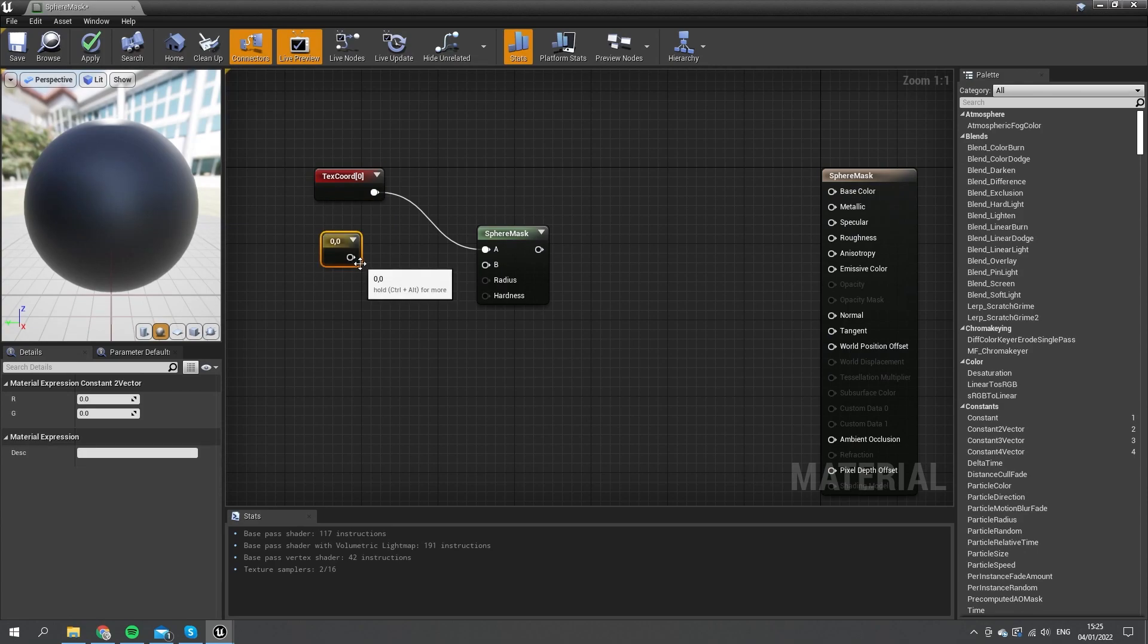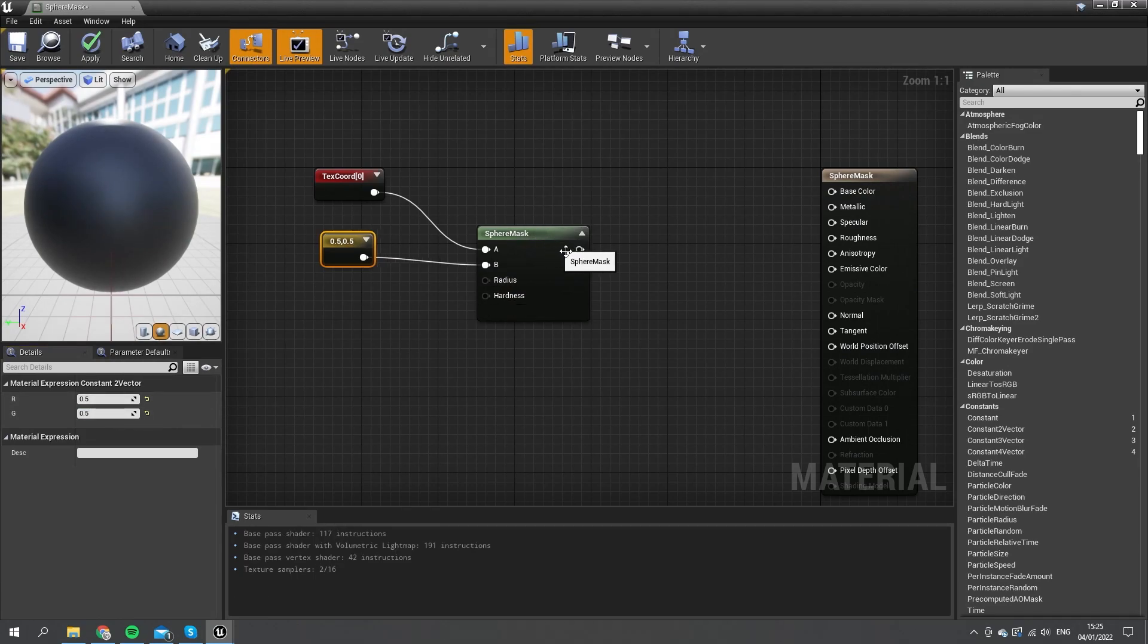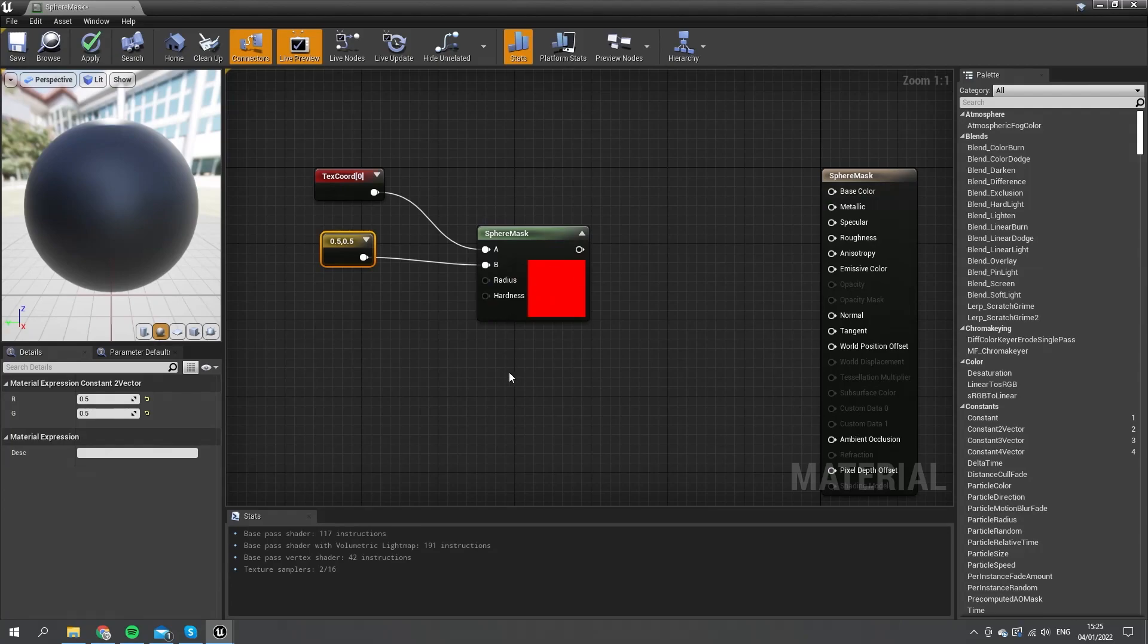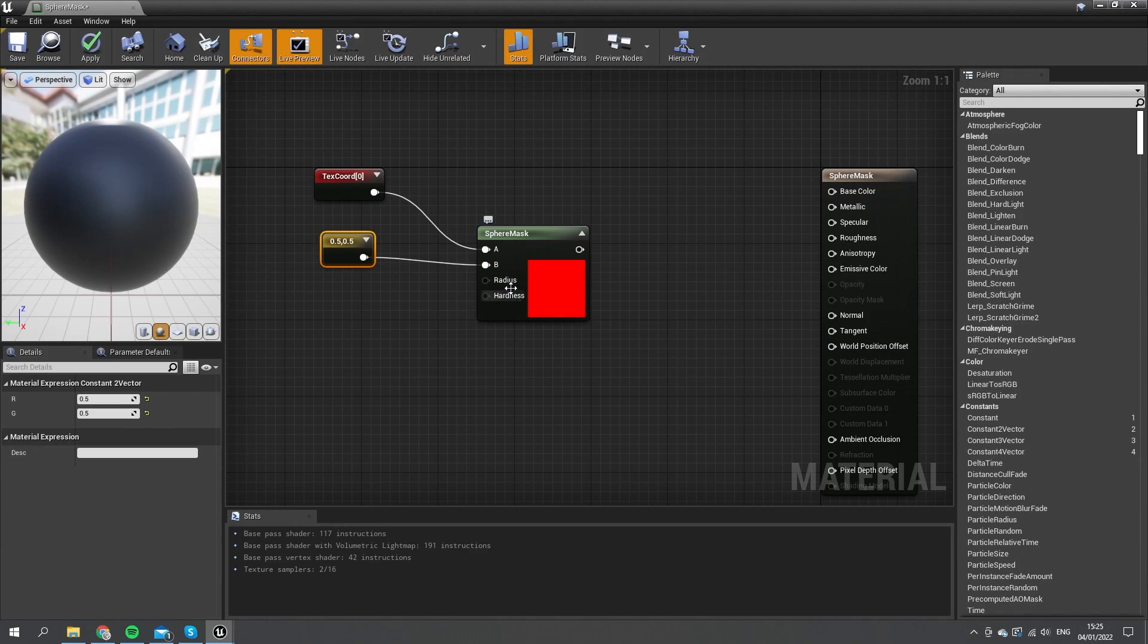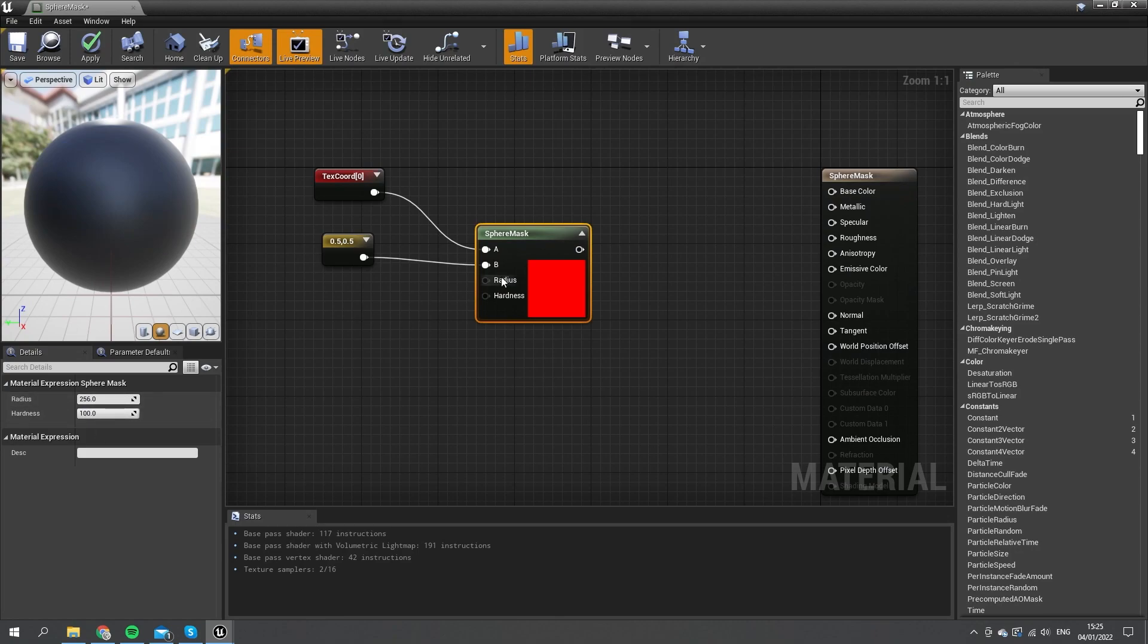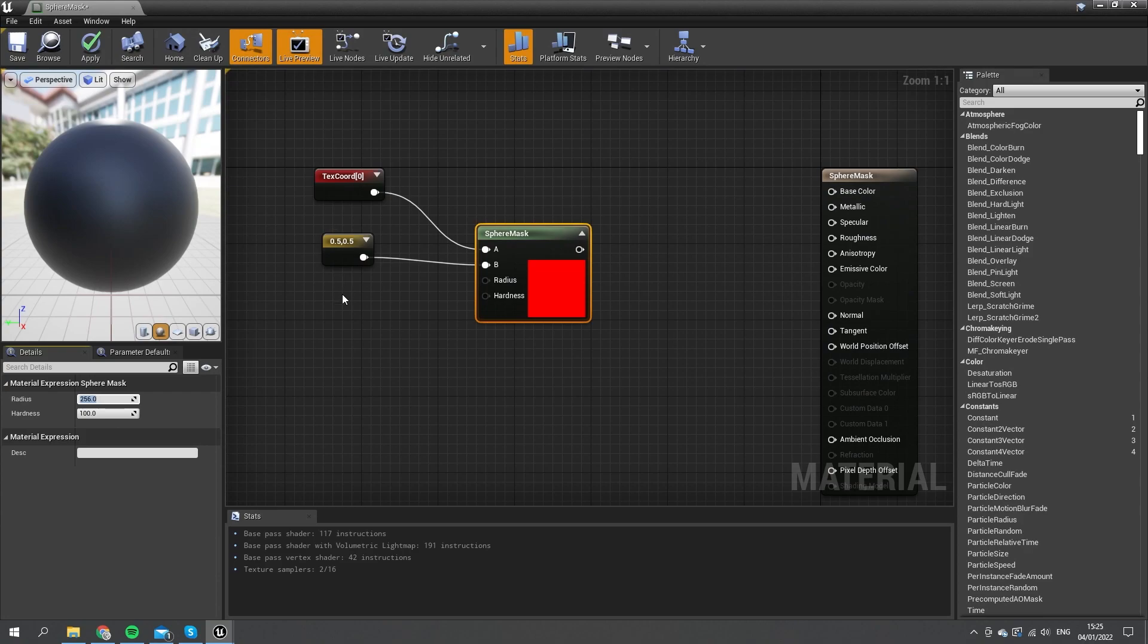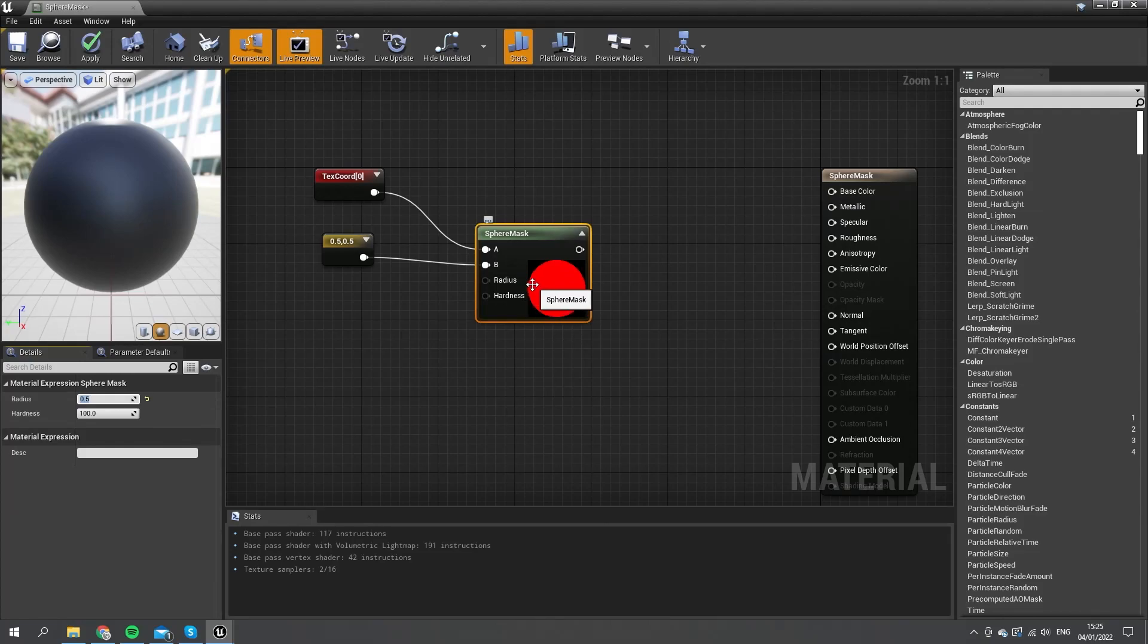If I put in a two-vector into B and put in 0.5 and 0.5, I can expand this open and preview what's going on here. Now at the moment it's all red, and that's because we haven't changed the radius or the hardness, which we can edit directly by clicking on the sphere mask or plug in some values. The radius here—because this space is between zero and one and the central point is 0.5—if I change the radius here to 0.5 as well, we get a circle now because it has taken up half of the space with its radius.